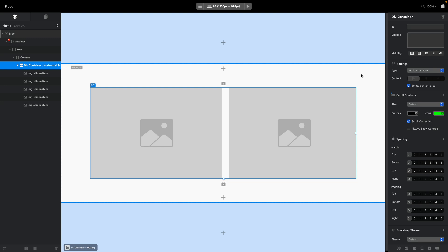That covers the basics and everything you need to know to use this feature. Let's move to the second part of the video for even more customization.